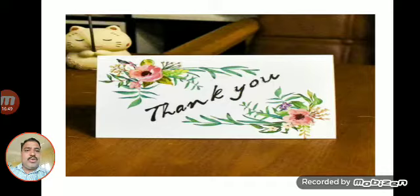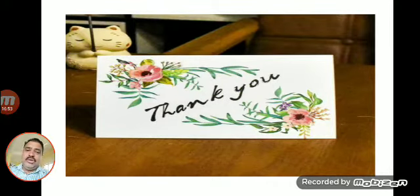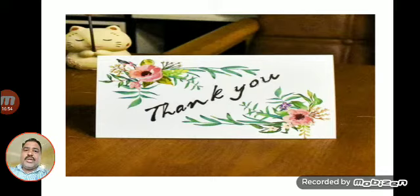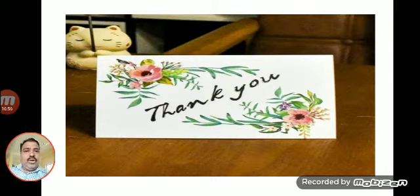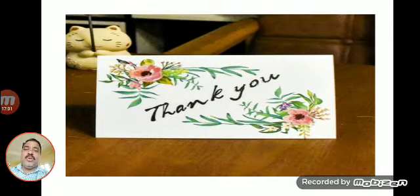I hope dear students you understand this class. If you have any queries or difficulties regarding the question paper pattern, prose and poetry section, or language section, please contact me through phone or message me personally. Thank you very much, and best of luck for your semester.